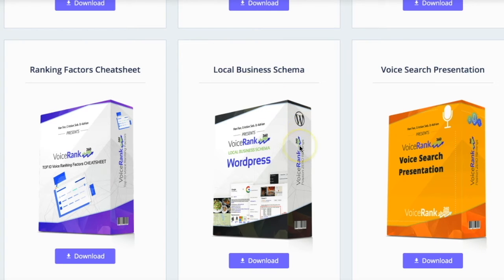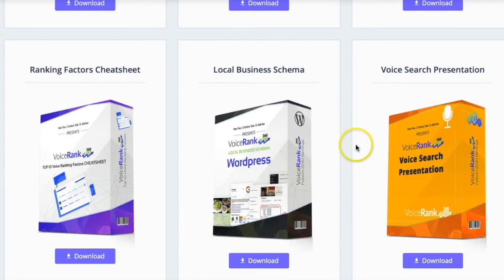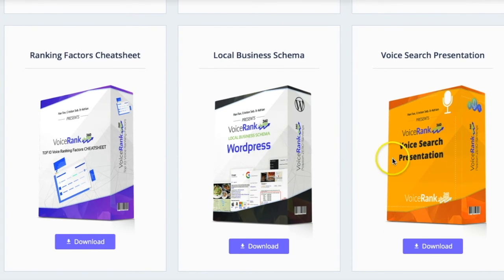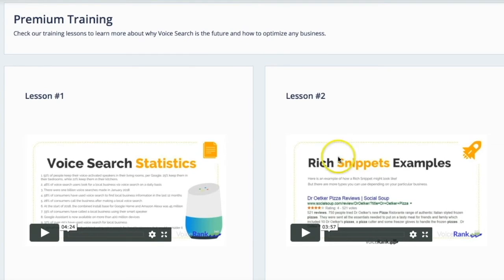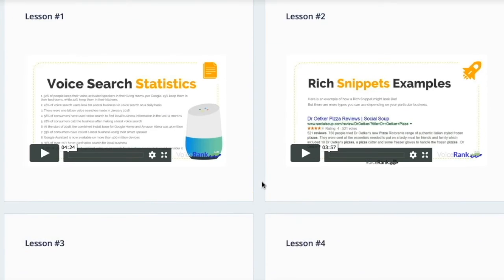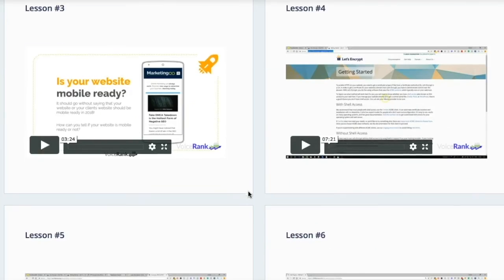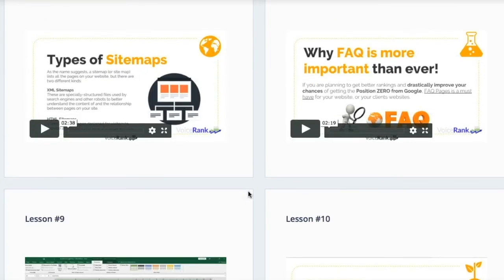There's also local business schema, which is what you can put on your website in order to help it rank, so that a person searching for a business will see their hours of operation, their rankings, and ratings and things like that. And then there's premium training, so that even if you don't know anything about SEO or ranking websites, all the training here will walk you through all of that.